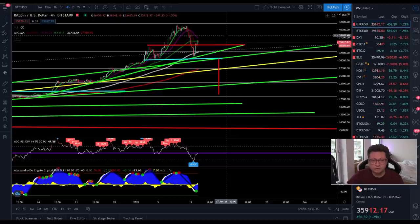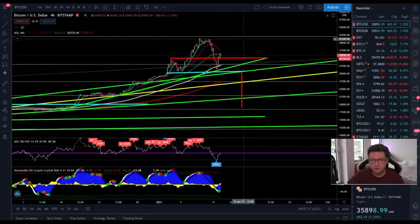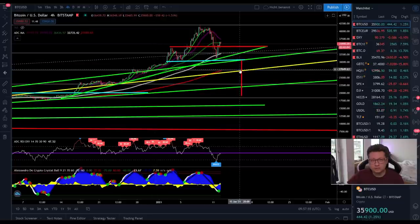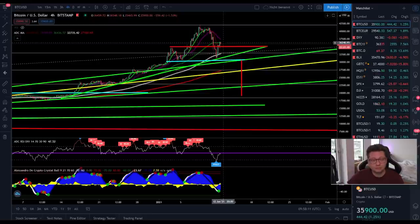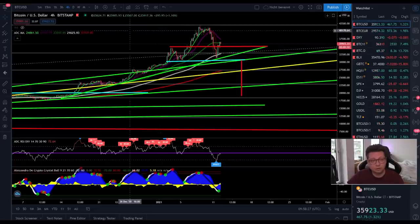If the DXY pumps hard, Bitcoin will most likely form the head and shoulders and drop towards 20k. We have to monitor Bitcoin price 24/7 right now, watching every four-hour and daily candle close. There are big warning signs of a major drop, but of course it's also very bullish if Bitcoin can take out $42k again and go higher. These warning signs should not be ignored.